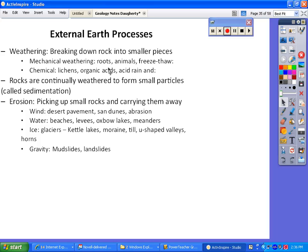Rocks are continually weathered to form smaller particles, and this process is called sedimentation. Then we have another process called erosion that takes these small sediments and moves them elsewhere — picking up small sediments, carrying them away, moving them somewhere else. We'll go through many examples. You have erosion by wind, and we'll look at something called desert pavement. Sand dunes are created through wind erosion.